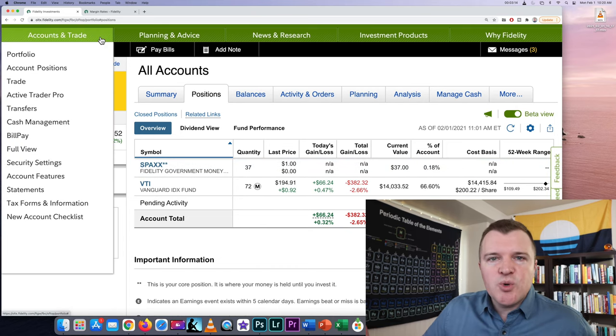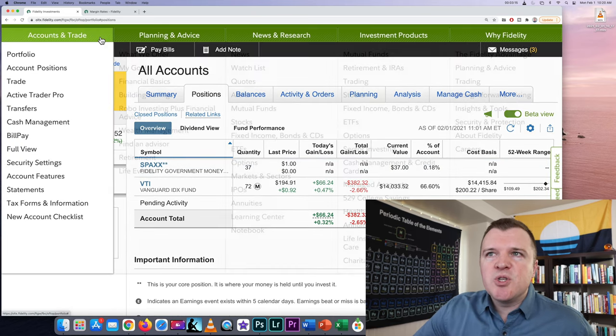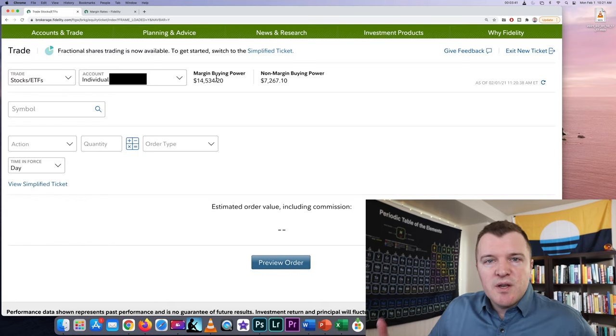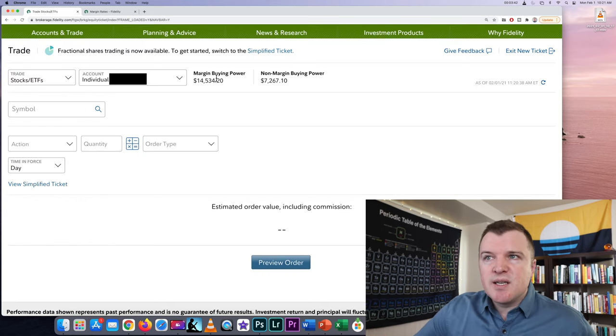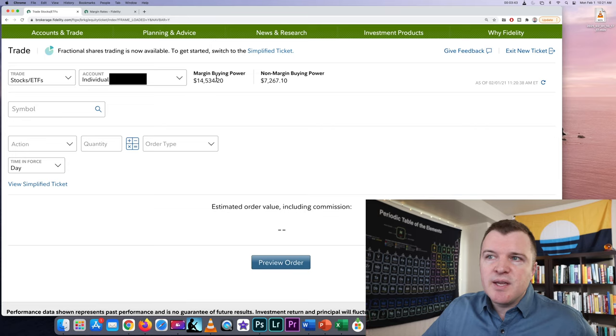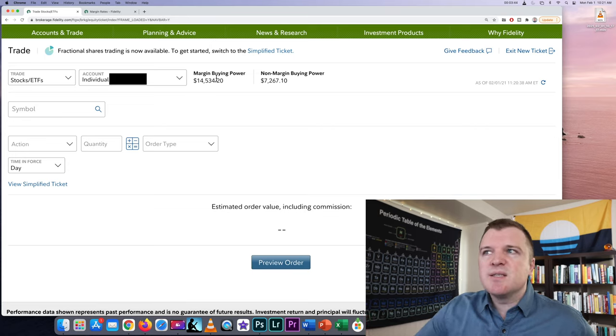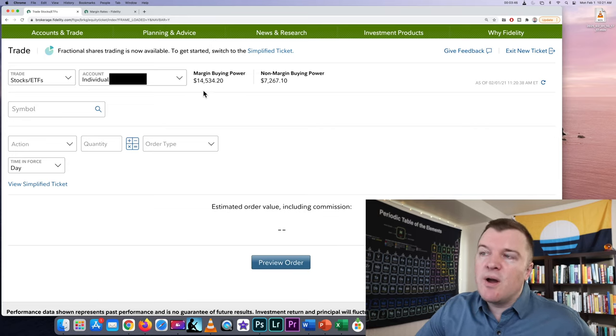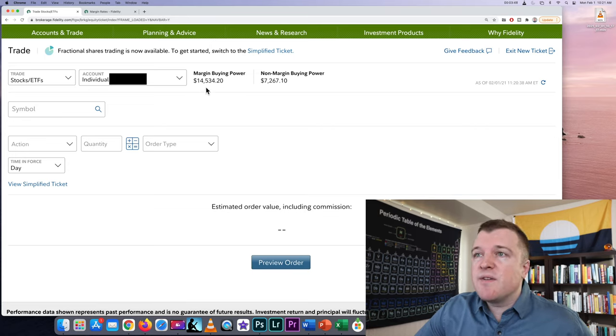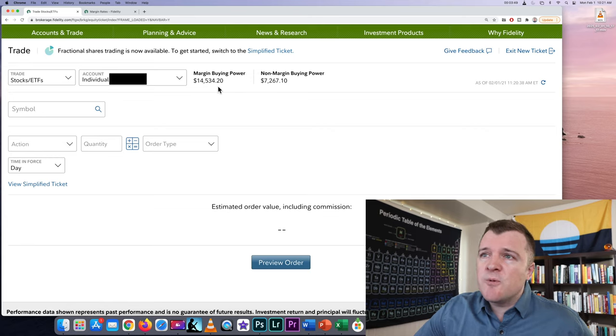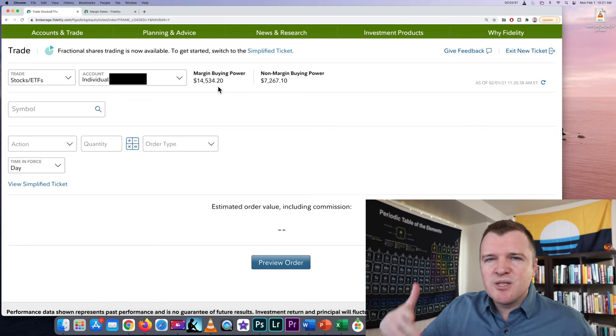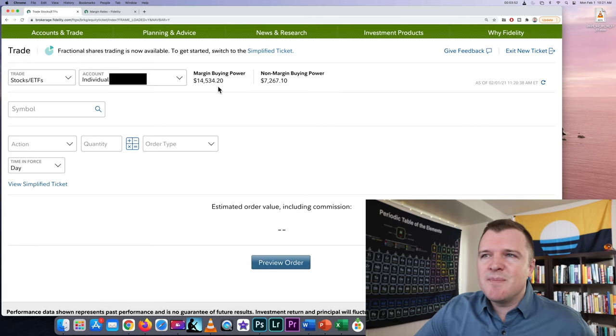So to trade we're going to go up to accounts and trade and then click on trade and this is what Fidelity's trade ticket looks like. I think it's pretty nice. For margin buying power I currently have $14,534. Once again that doesn't really matter because we're shorting today.